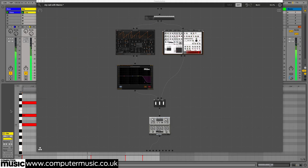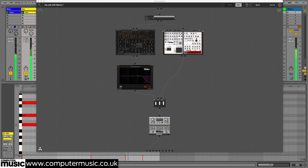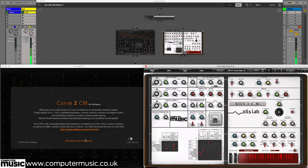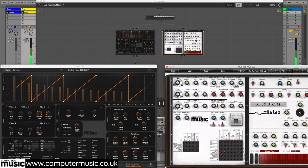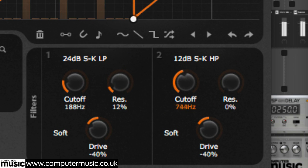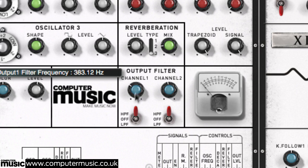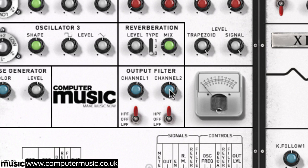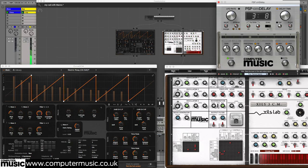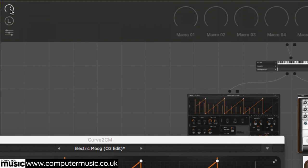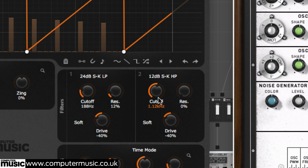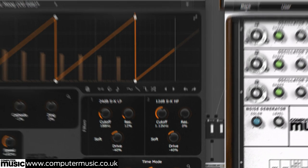Of particular interest to live performers, Freestyle CM features a handy macro system for assigning multiple controls from the instruments and effects in a rack to individual shared knobs. Here's an arpeggiated synth lead comprising stacked Curve 2 CM and ZILS 3 plugins routed through PSP CM Delay again. We're going to assign the filters of both synths and the delay's wet level to a single macro. Click the macro icon to reveal the macro controls. Click the L button to enter learn mode, then click the plugin control that you want to assign to the macro.